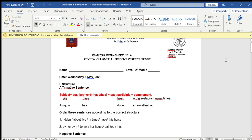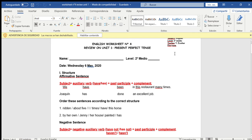Hello students, this is worksheet number 4 and we are going to do a review with this worksheet. First, let's see the structure of the present perfect tense in the three types of sentences.